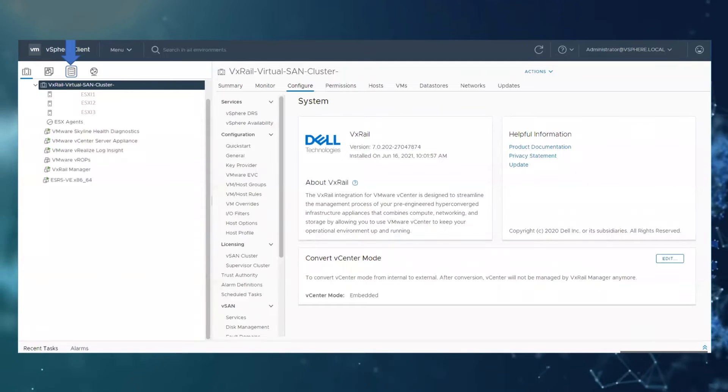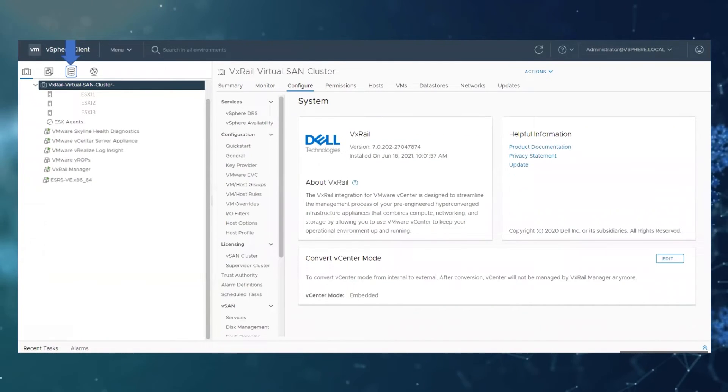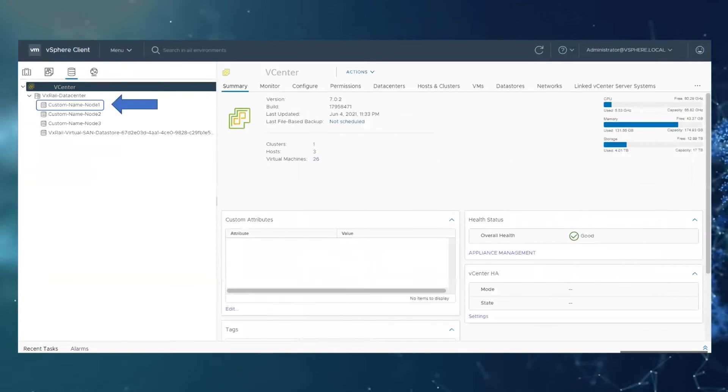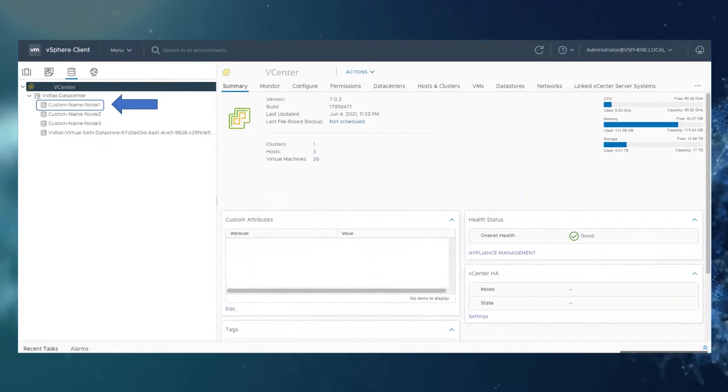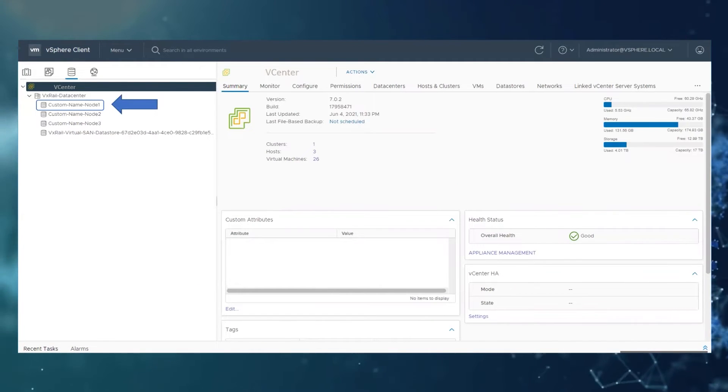Then click on the datastore. As you can see these datastores all have a custom name not the default.